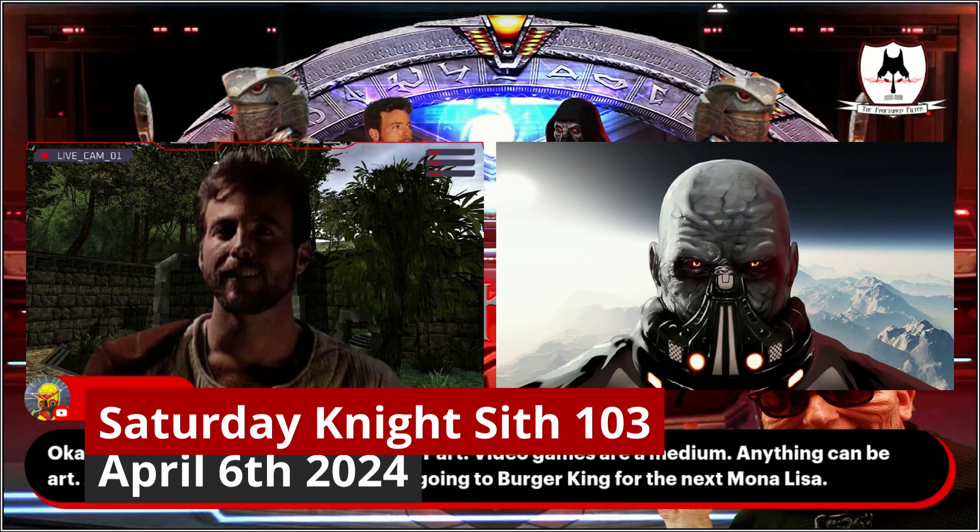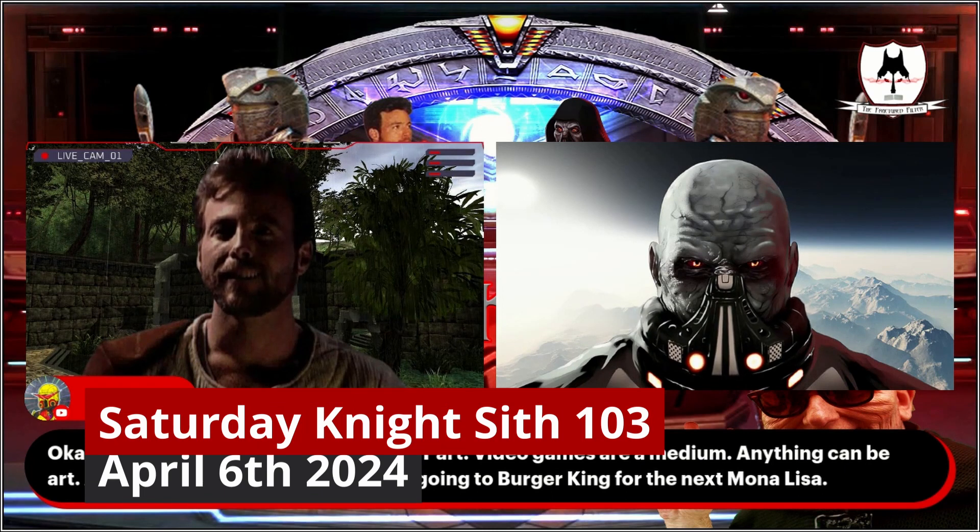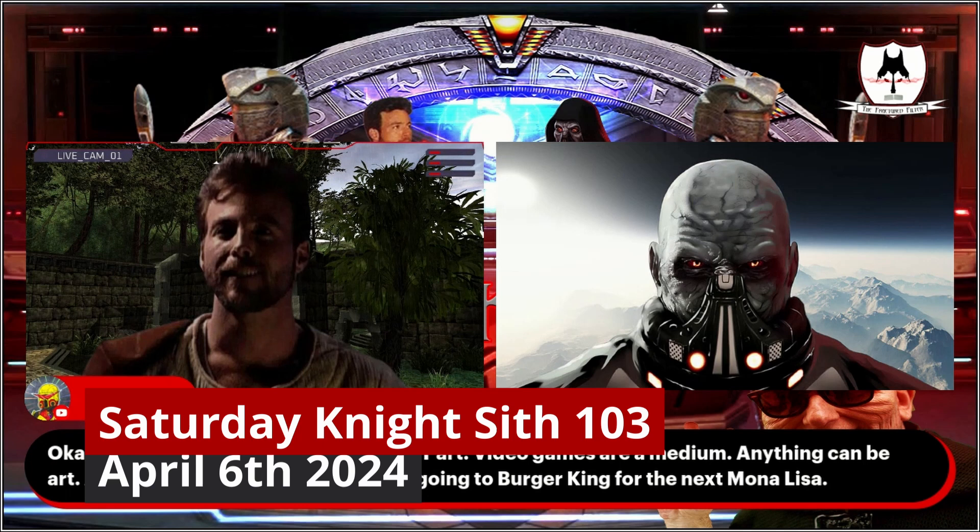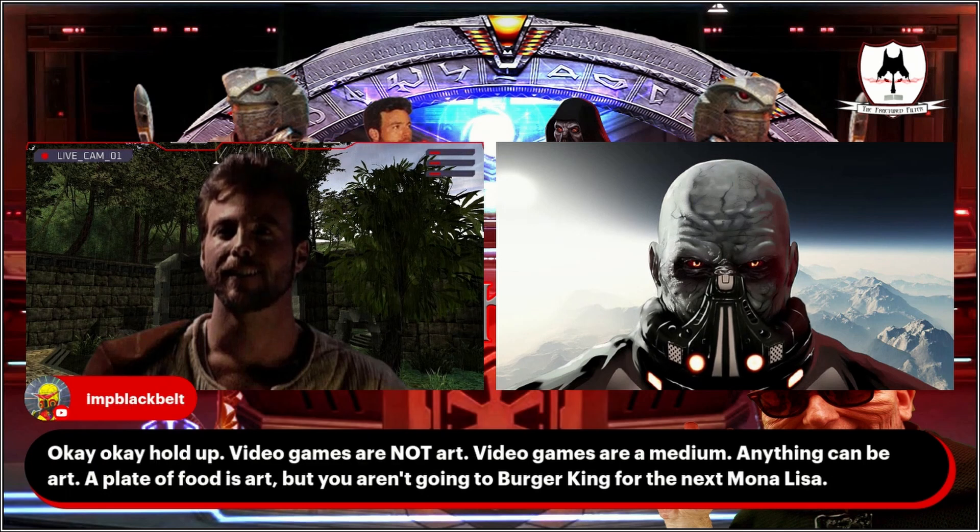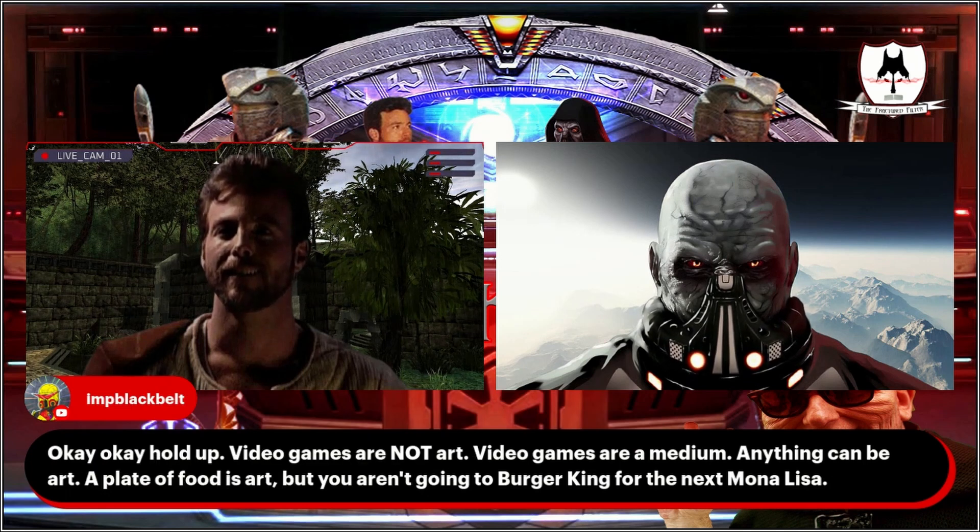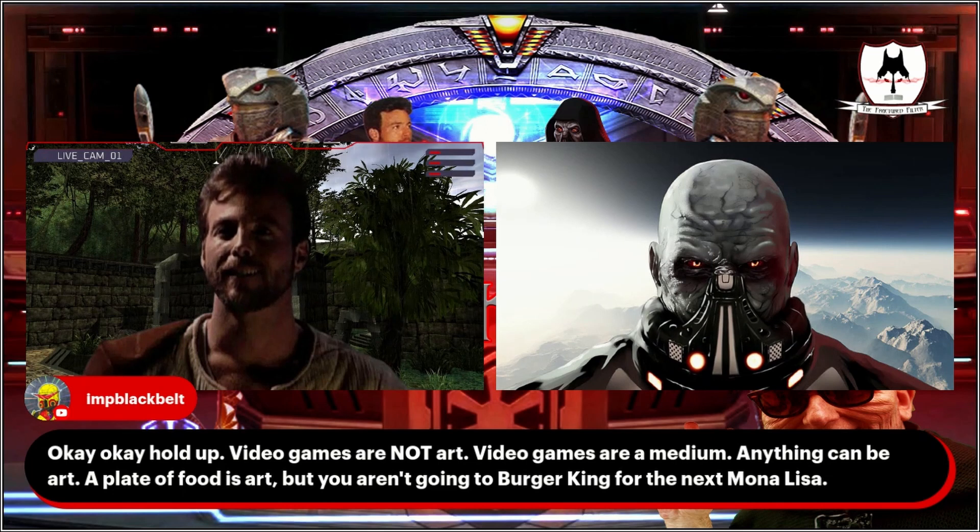In Black Belt says, okay, hold up, video games are not art. Video games are a medium. Anything can be art. A plate of food is art, but you aren't going to Burger King for the next Mona Lisa.